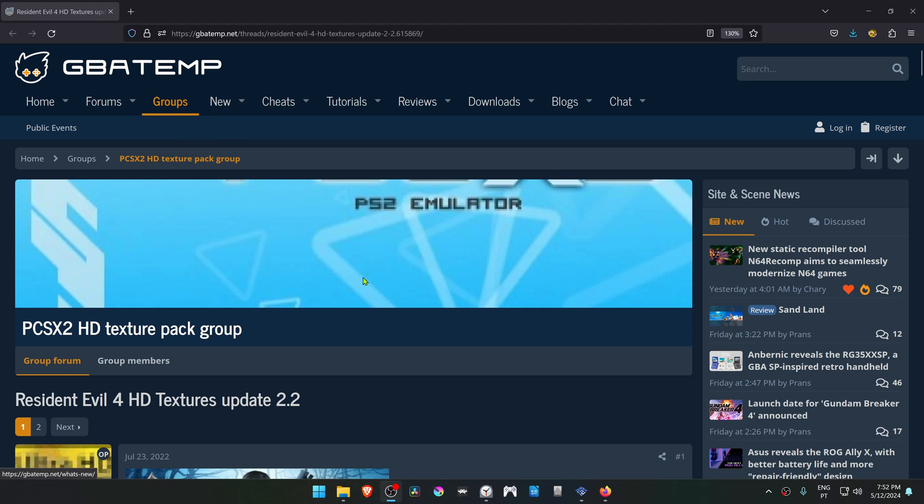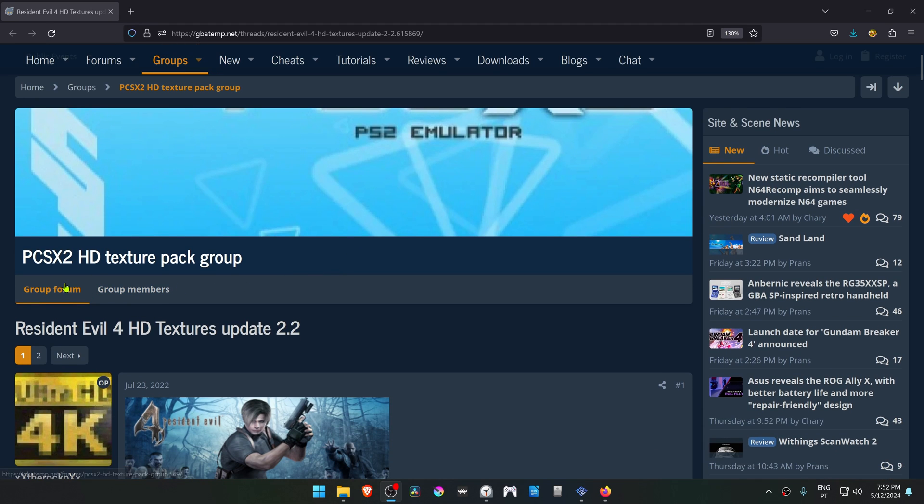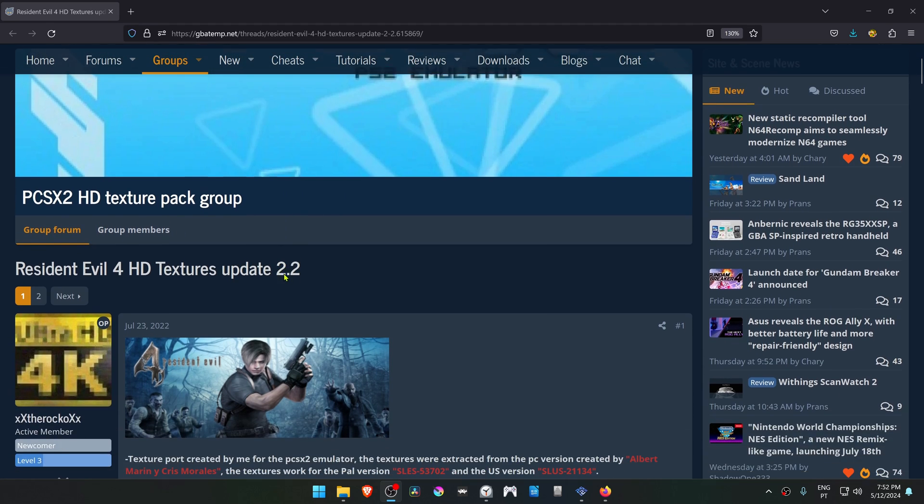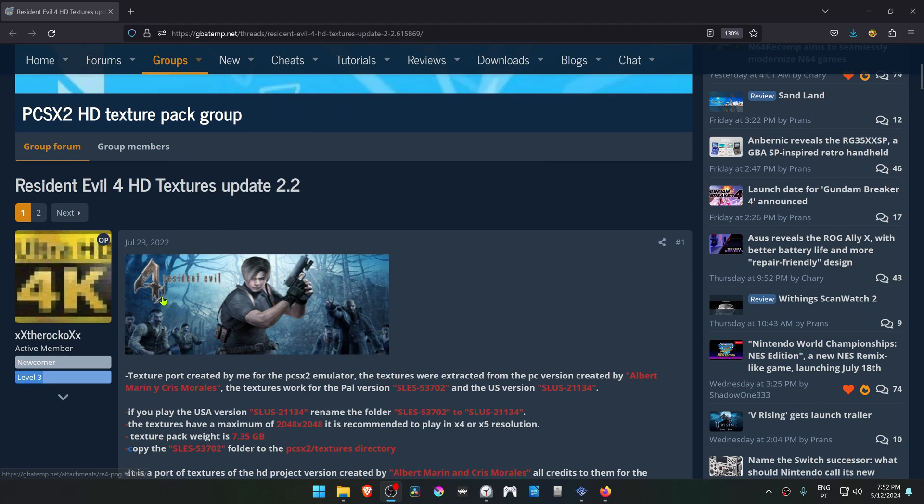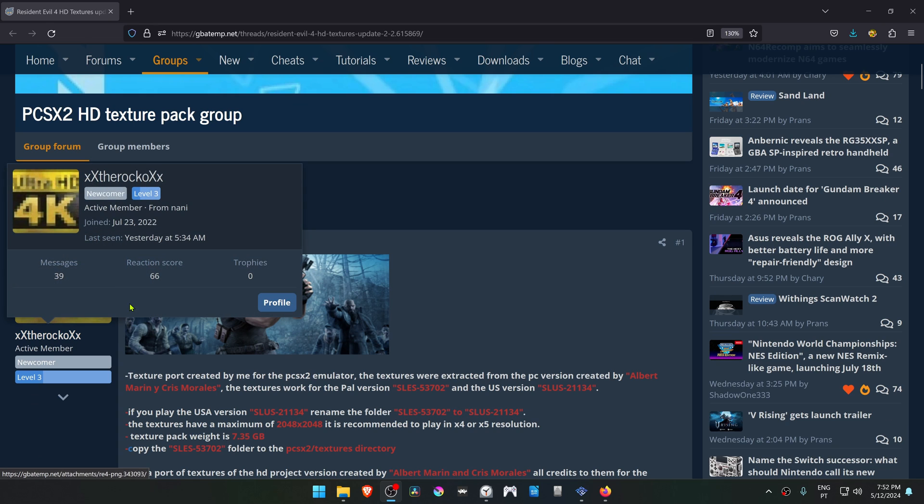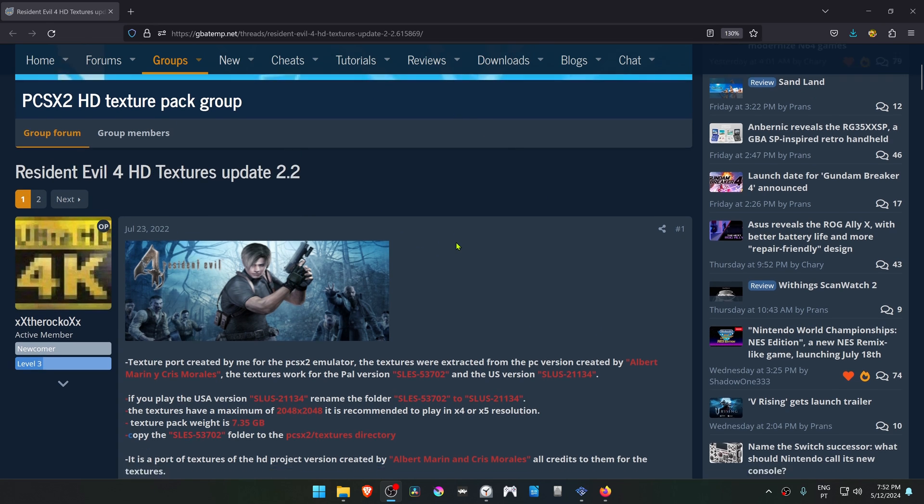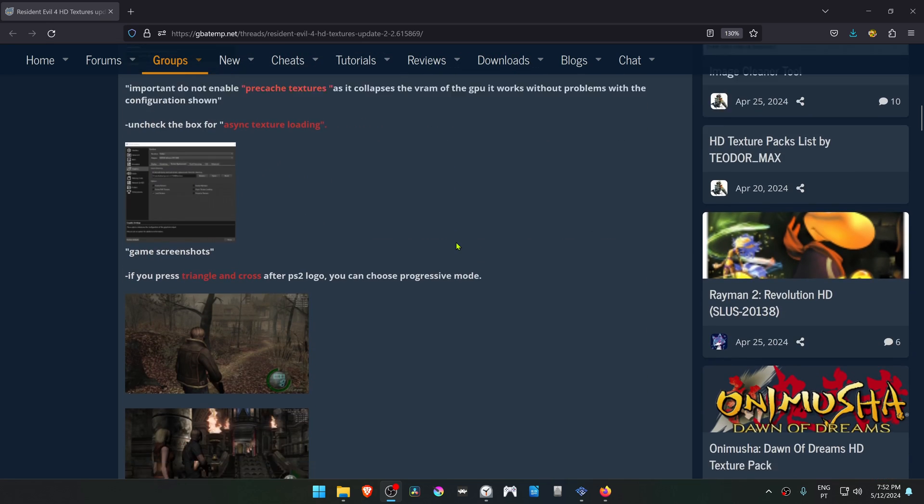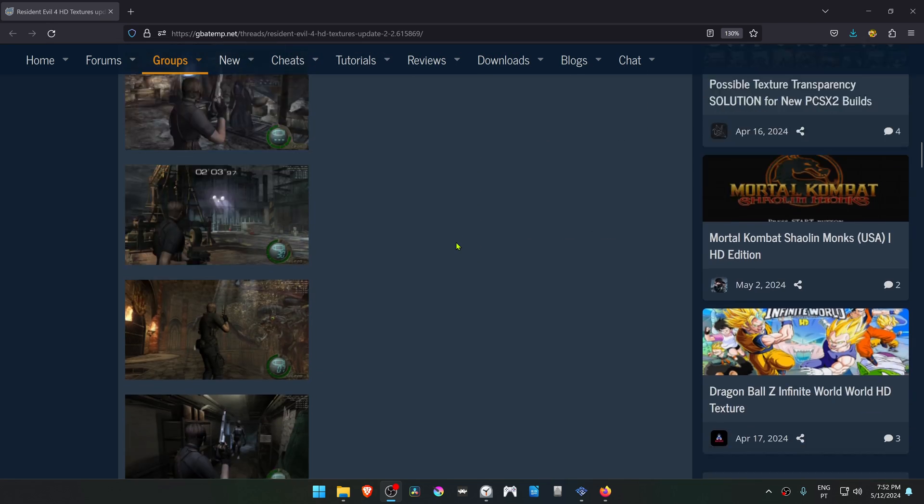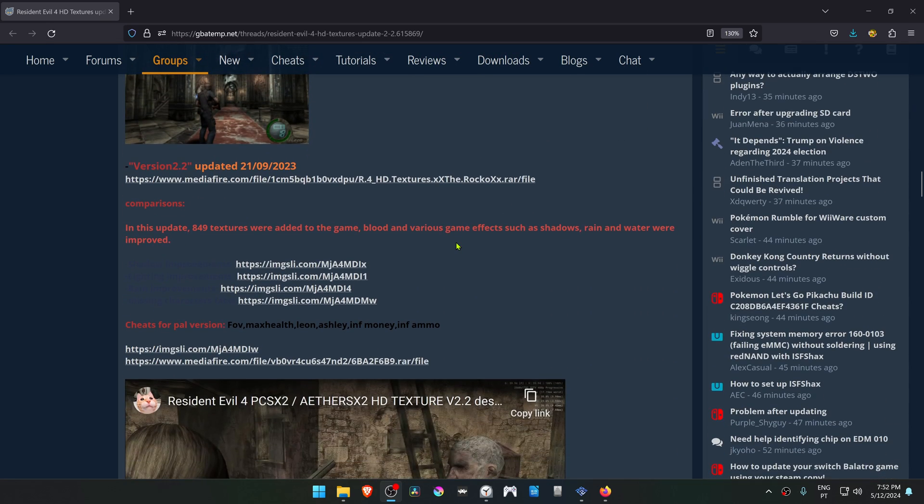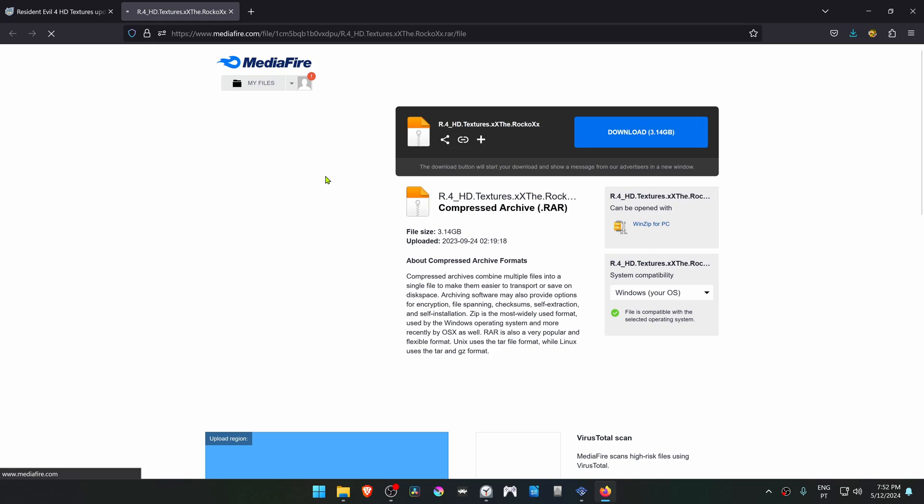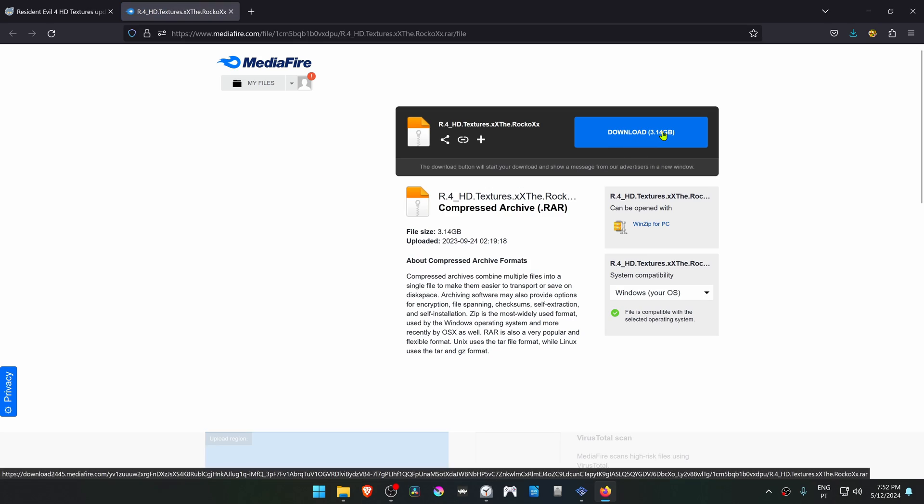From the GBA Temp Forums in the PCSX2 HD texture pack group, there is a post by The Rock called Resident Evil 4 HD Textures. Scroll down to the bottom and here is the download link, and download the textures.